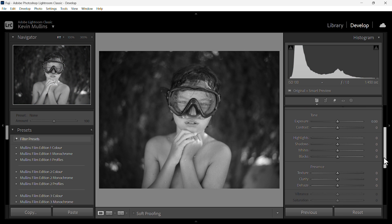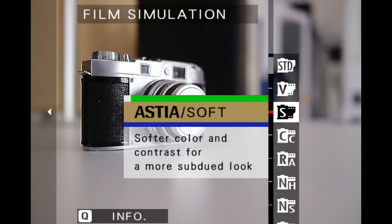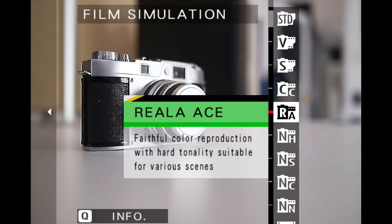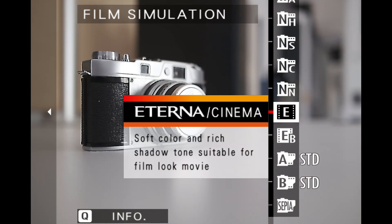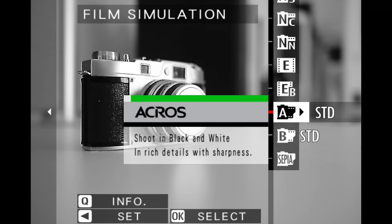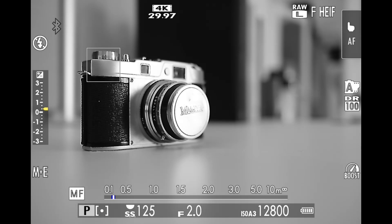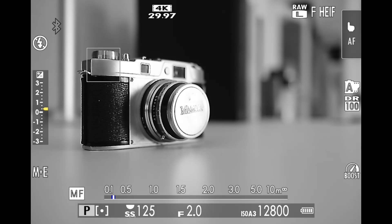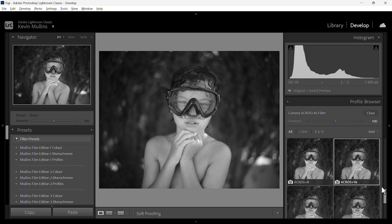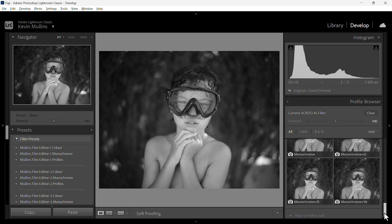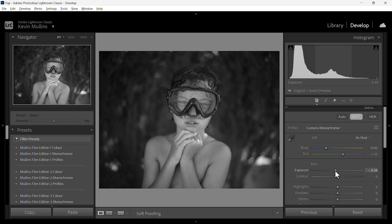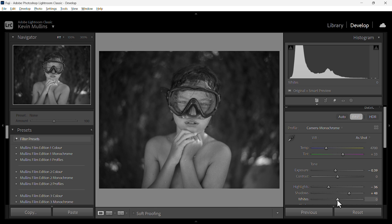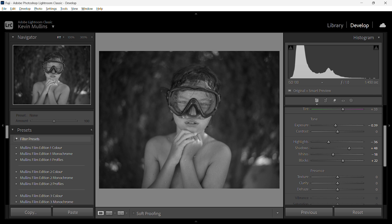This is particularly useful for Fujifilm photographers who want to maintain the authentic film look while keeping the flexibility to further edit their raw files. While the profiles bring over the look of the film simulations, they do not apply in-camera tweaks like shadows, highlights, color adjustments because raw files are designed to give you complete editing freedom from scratch. This non-destructive approach ensures you're never locked into a specific style, allowing you to make the most out of both the Fujifilm aesthetics and the power of raw editing.